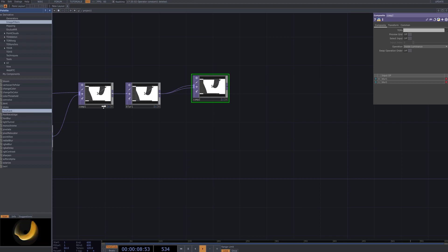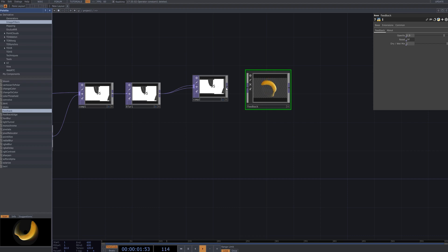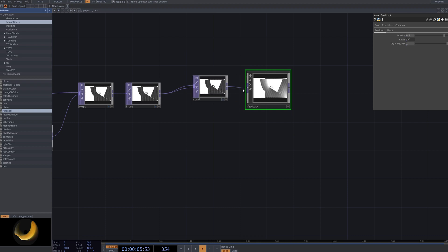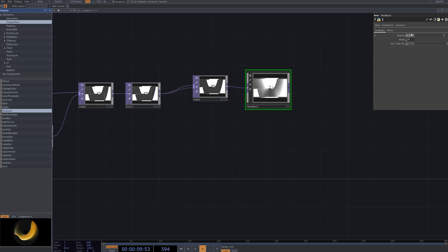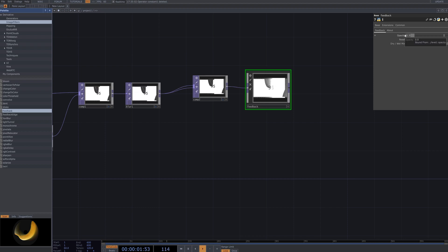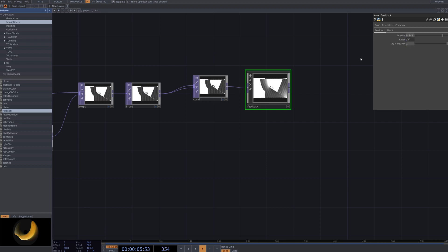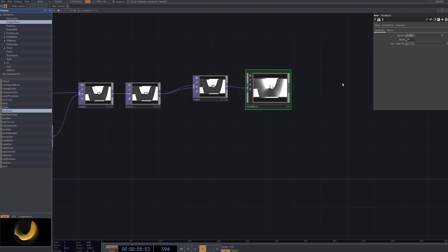In the left panel, click on the Image Filter category and select the Feedback operator from the available options, then connect it to your network. This adds a dynamic feedback effect, allowing for iterative visual refinements that enhance the depth and motion of the silhouette composition.